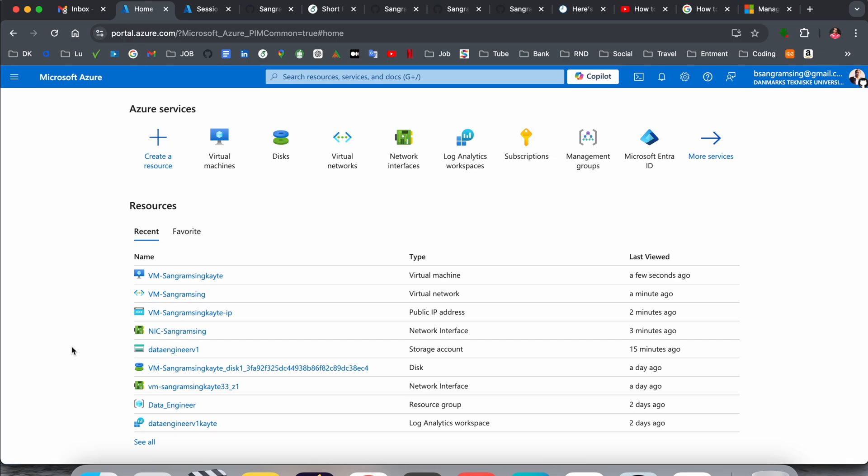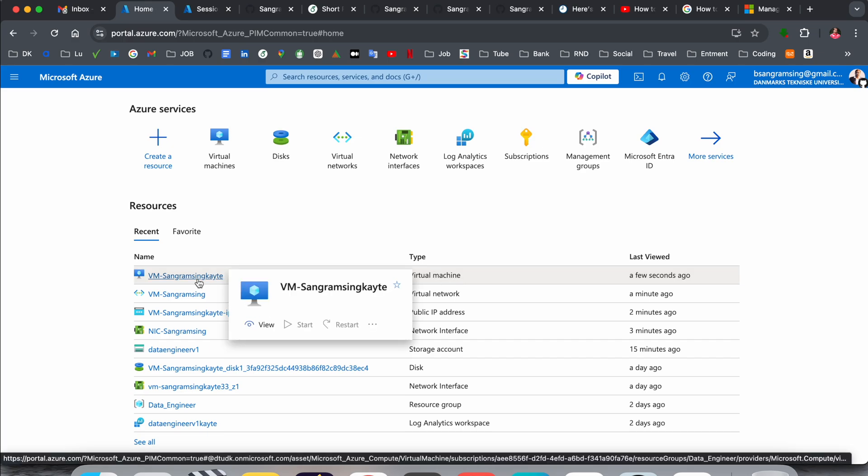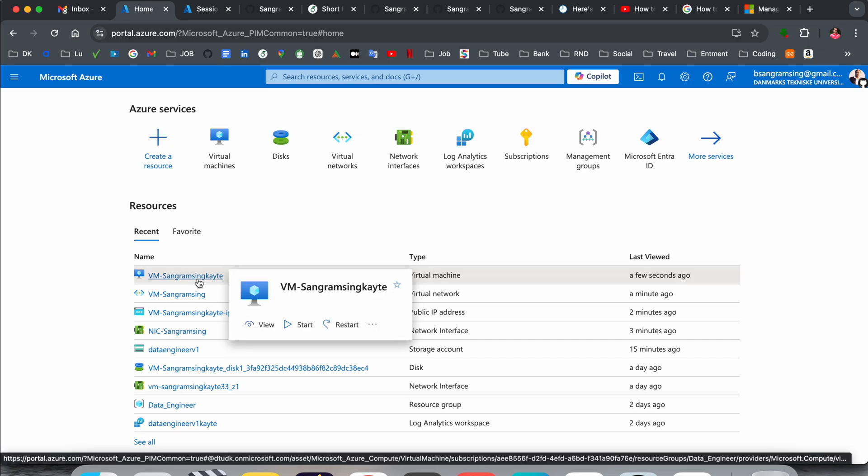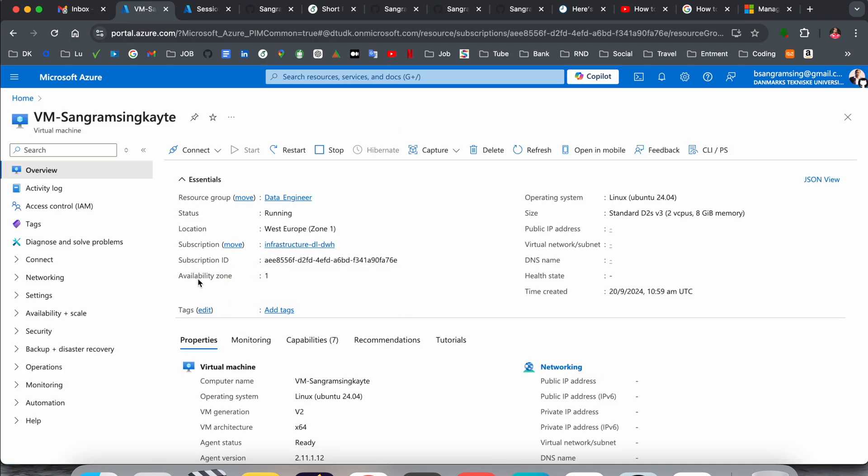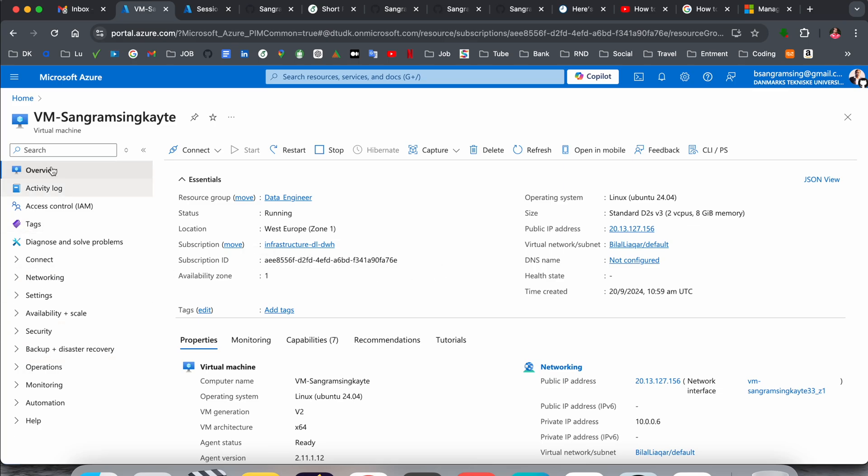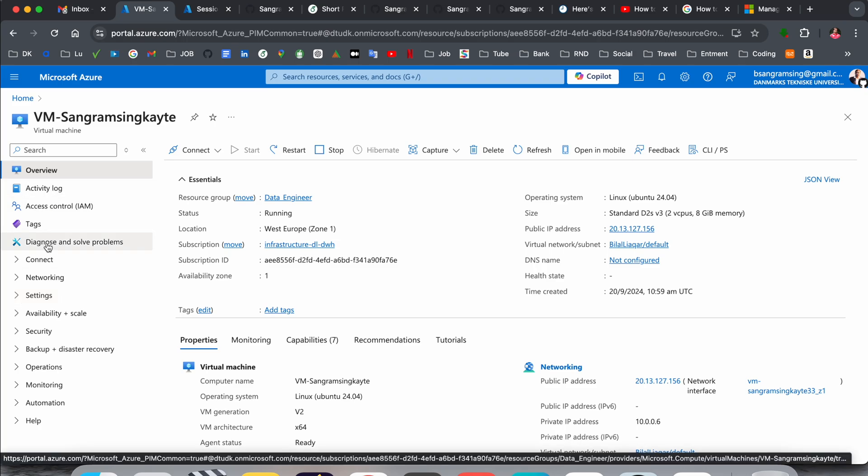This is my virtual machine. The virtual machine name is VM-SangramsInKite. If I click here, a bunch of information is available. On the left-hand side, we can see the menu bar where the network option is available.